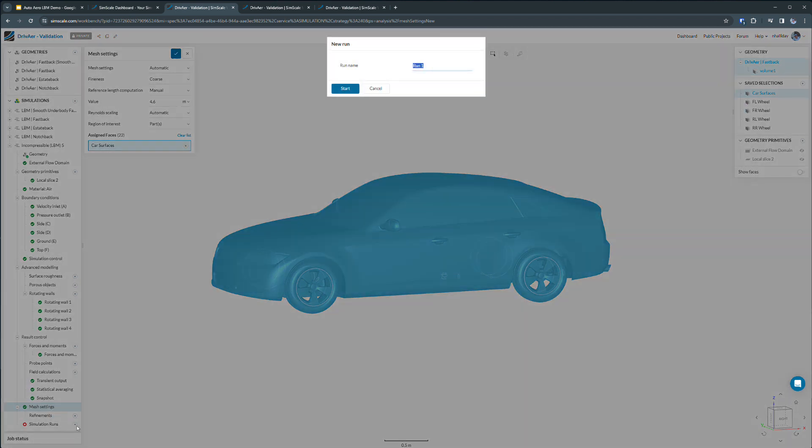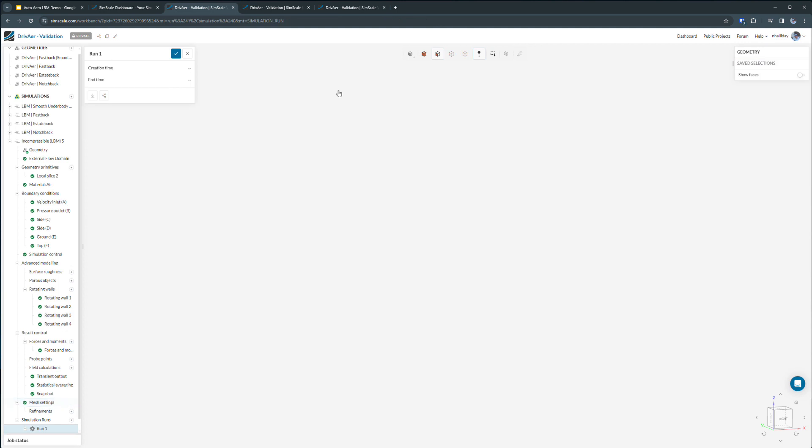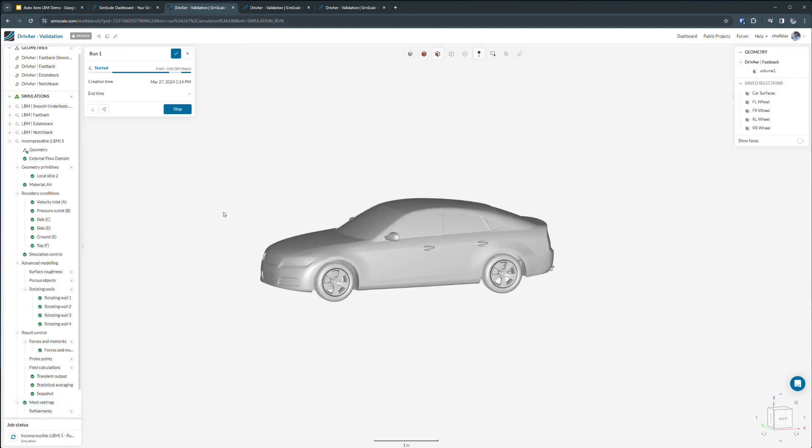By clicking the plus button next to the simulation runs, we can start a new simulation in the cloud. Once we kick this off, all we have to do is wait for an email in our inbox that lets us know that the simulation is complete.